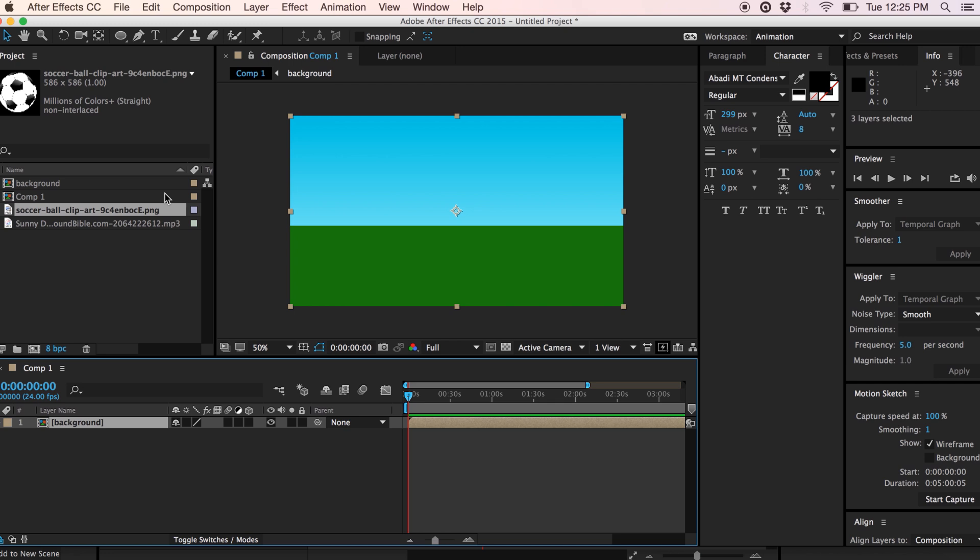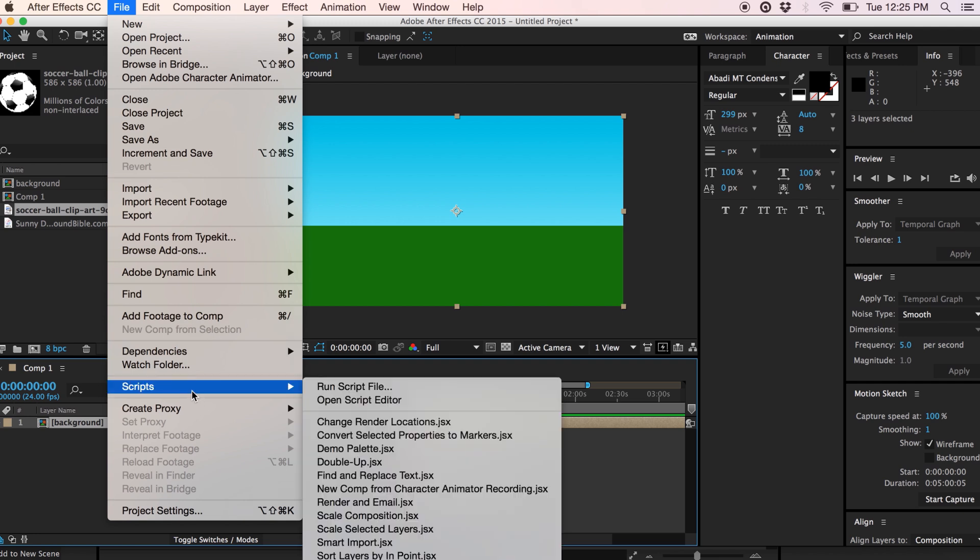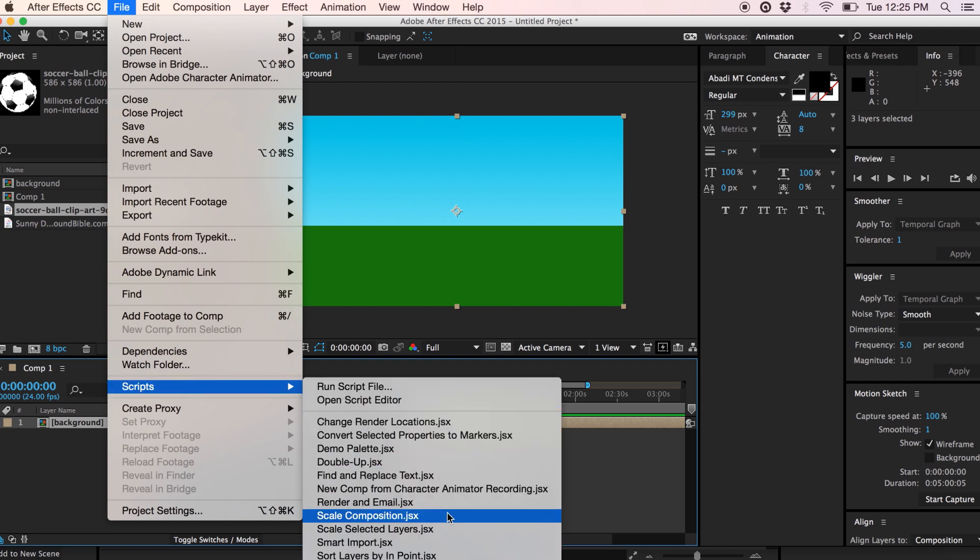I already have a scene that I've started and I can import the composition that was just exported from Character Animator by going under File. In this case we're going to go to Scripts and there's a script called New Comp from Character Animator Recording.